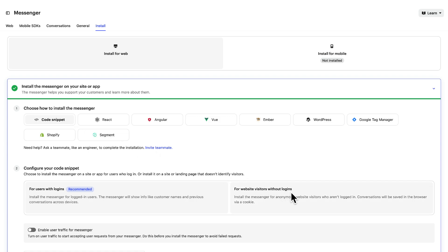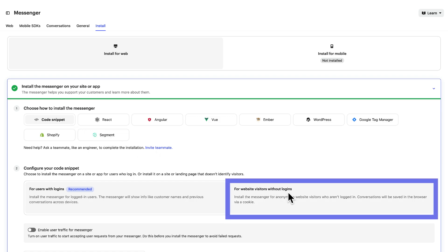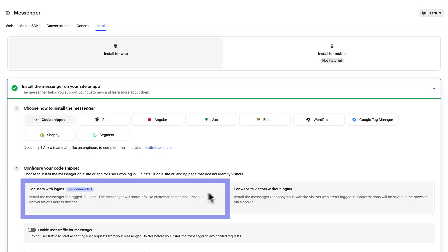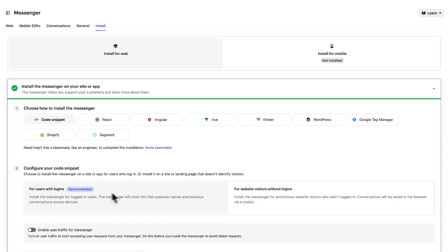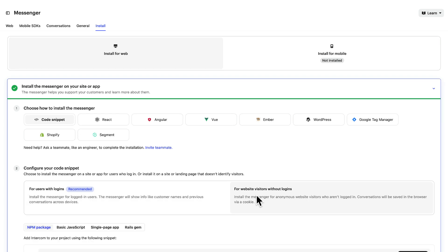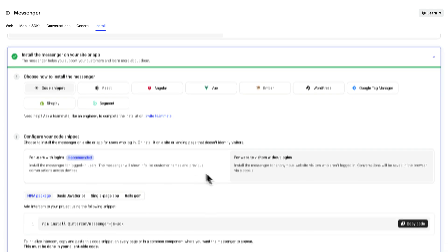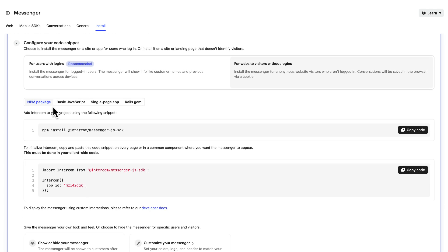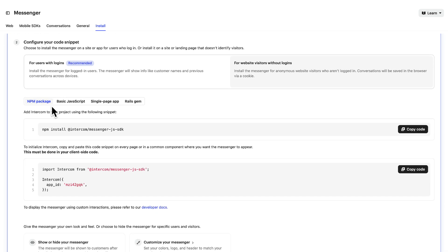Let's first install for visitors to our site that aren't logged in by selecting this option. The framework you use will depend on your site or app. For our purposes it's JavaScript, and hit copy code.